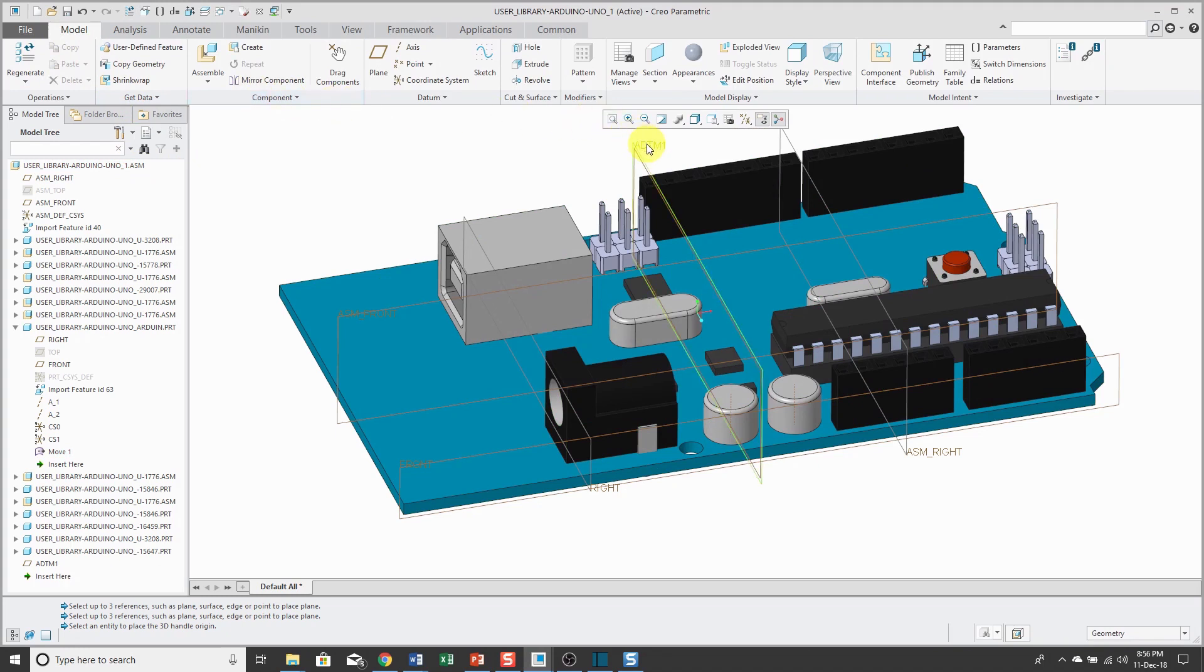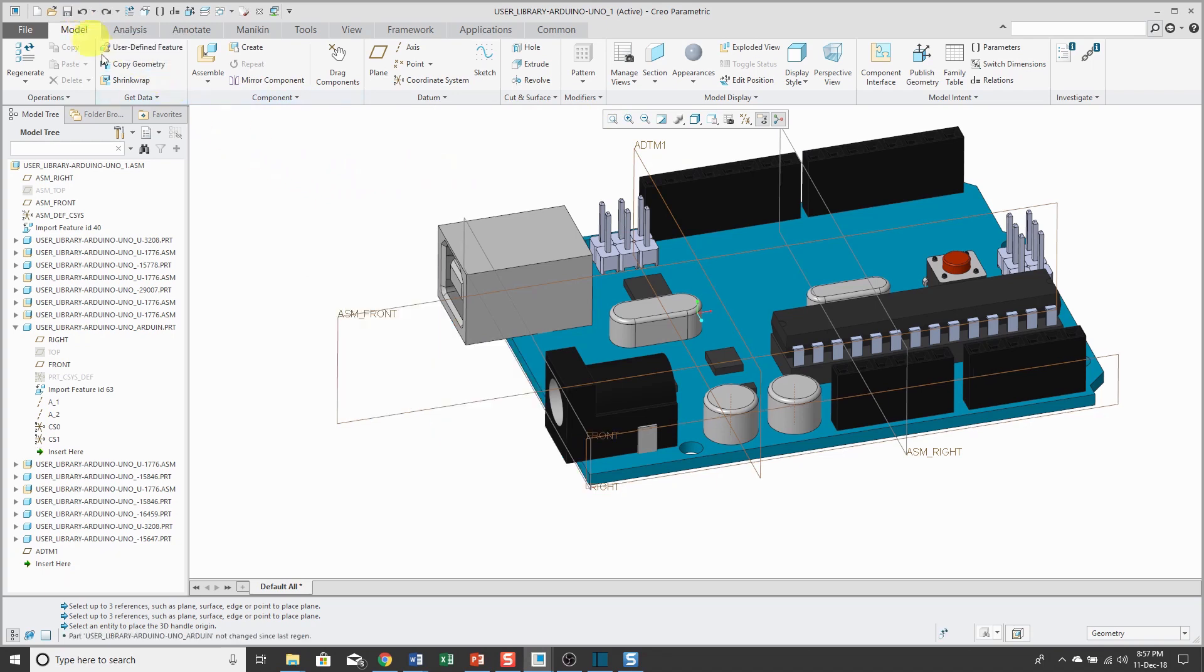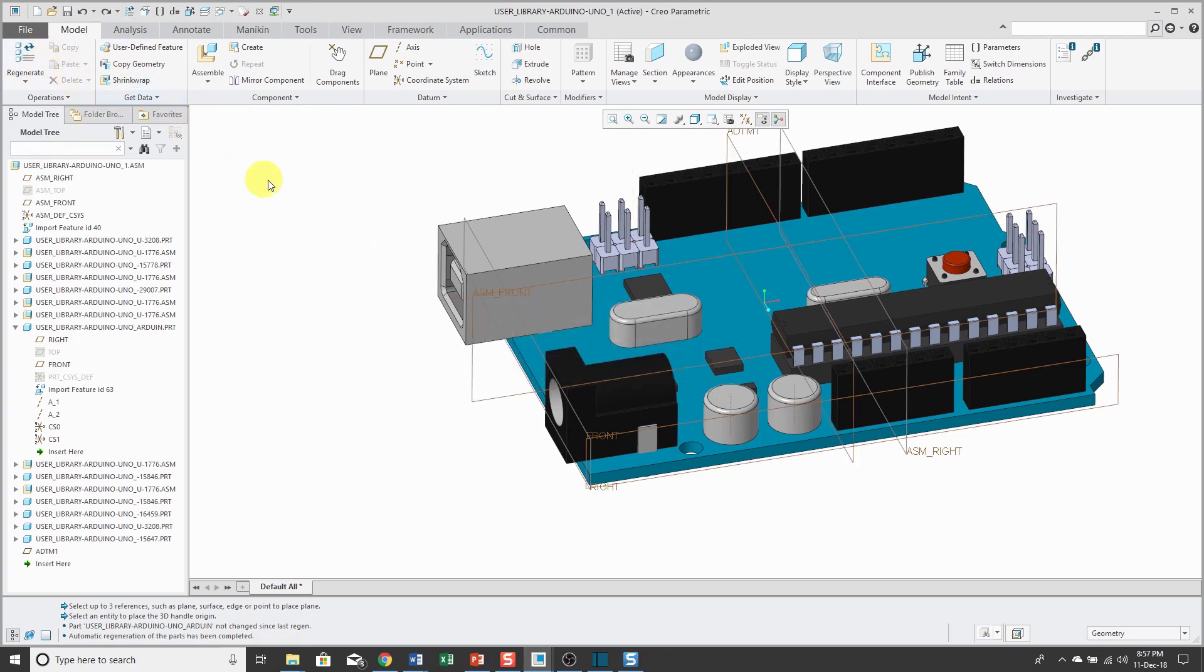Let's hit the check mark and then go back to the top level assembly and regenerate. You'll notice that ADTM 1 automatically updated for the change, but I want to leave the board back on its original dimensions. So let's use the undo button and regenerate and the datum plane goes back to the midpoint.